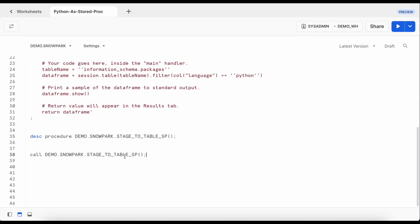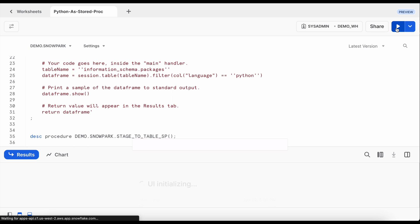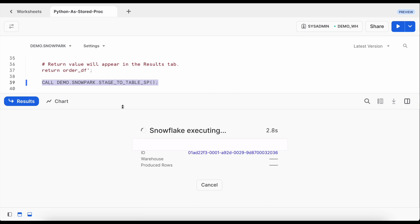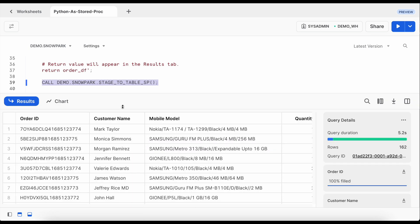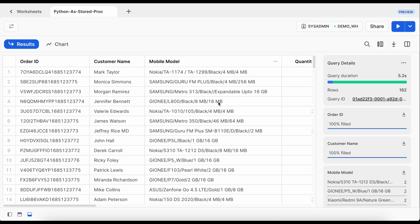Now let's run this stored procedure using a call keyword and this is my demo virtual warehouse. So when you are running a stored procedure which is created using a snowpark python program, you don't need to specify that this is my sandbox requirement. The sandbox will be created automatically inside your virtual warehouse and in this case it is a demo virtual warehouse which is a medium-sized virtual warehouse. Let's run this. So it got executed successfully and this is what the result it brings on the screen. My snowpark python program through the stored procedure returns a data frame and it also populate data into my order table. So let's check the order table.